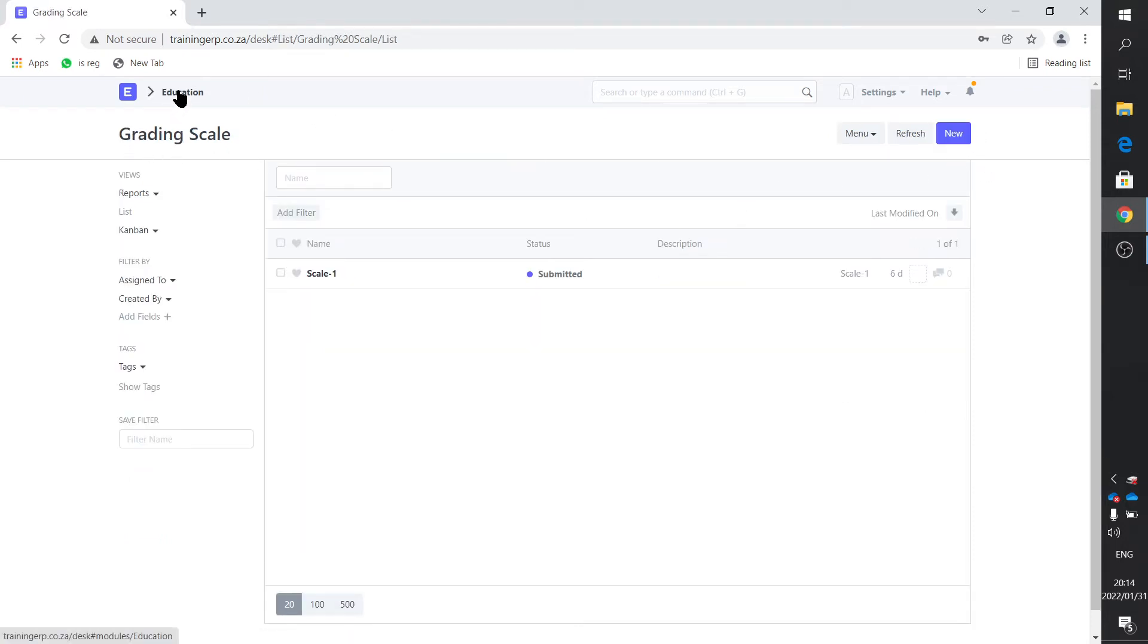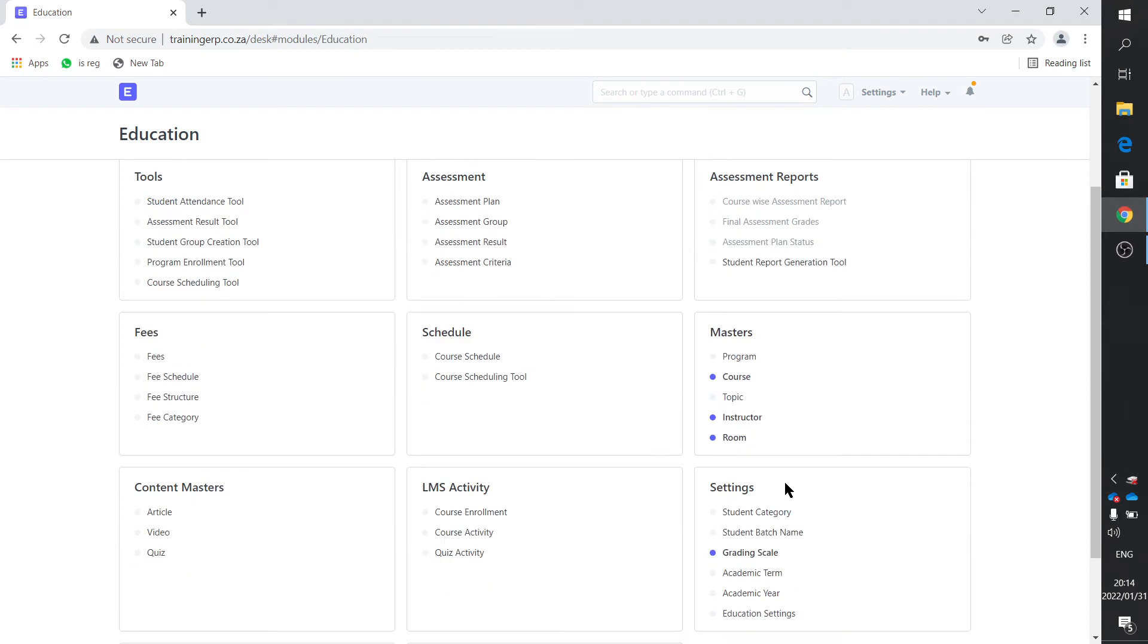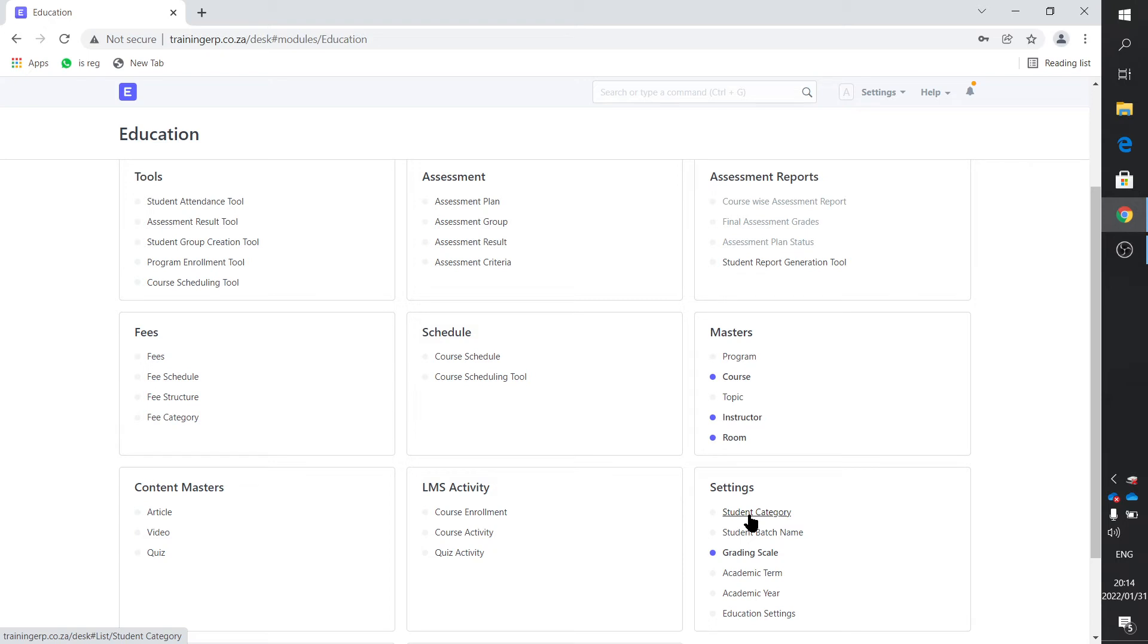Student batch and student category, these are grouping functions which I don't use or didn't use, but within the school context I can quite see that it is possible. There's a batch one and a batch two.